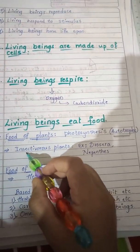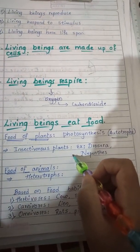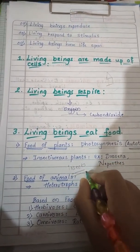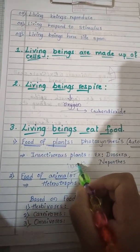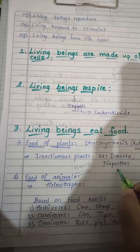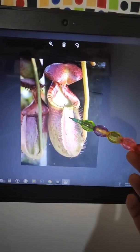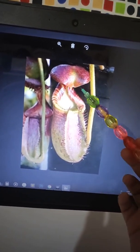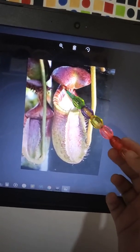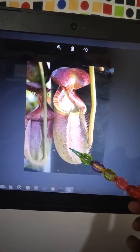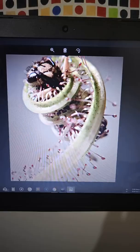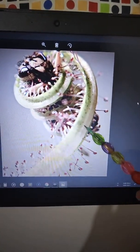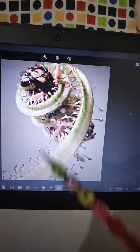There are some other plants called insectivorous plants — plants that depend on insects for their food. For example, Nepenthes and Drosera. In Nepenthes, whenever insects come and sit on the plant, a lid-like structure closes automatically and the insect goes inside. In Drosera, you can see how the insect has been trapped in its structure. These are insectivorous plants.